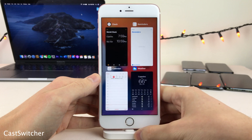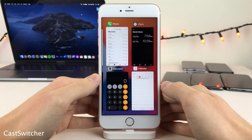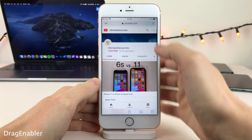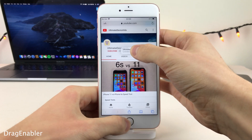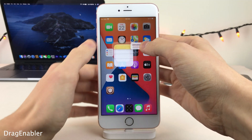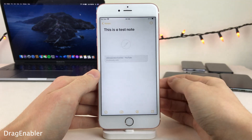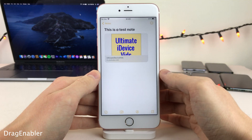Cast Switcher changes the app switcher on your iPhone to a grid view. Drag Enabler brings the drag-and-drop feature from iPadOS to iOS. So as you can see right here, you could grab a link from Safari and put it in another application, for instance Notes, just like that.